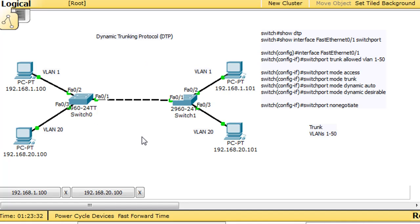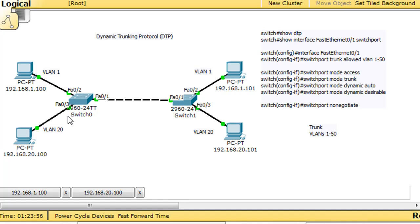On a switch, every port is either going to be an access port or a trunk. A trunk will allow multiple VLANs to be carried across it. In this scenario, all the ports on the switch are access ports right now, all by default on VLAN 1, except for port 3 going to this PC, which is on VLAN 20. And on this switch, port 3 going to this PC is also on VLAN 20.